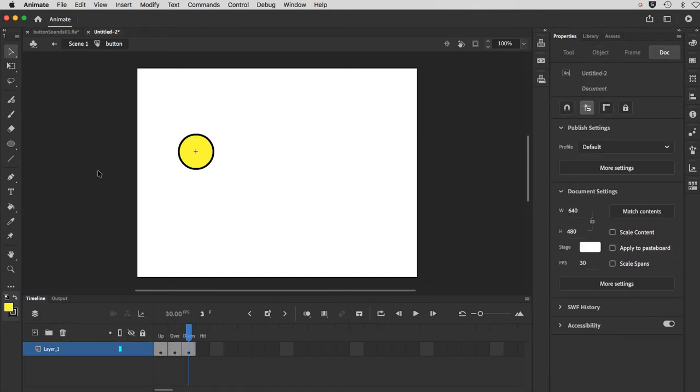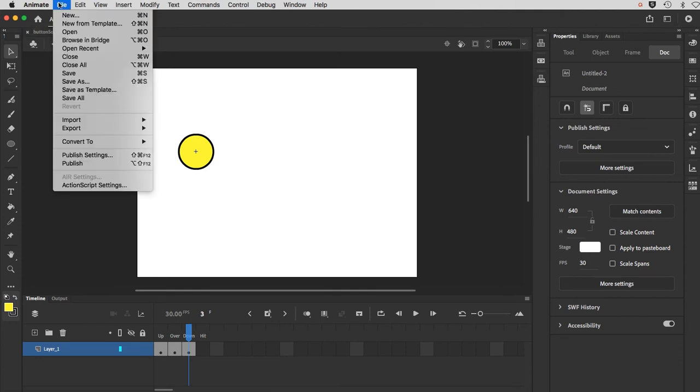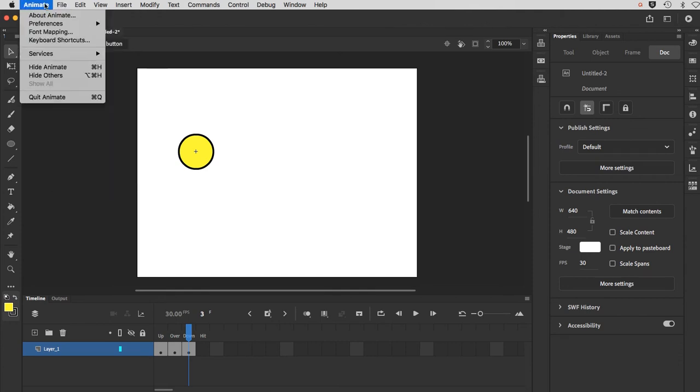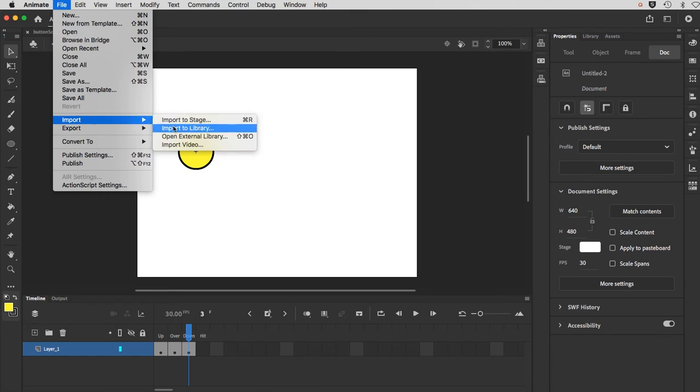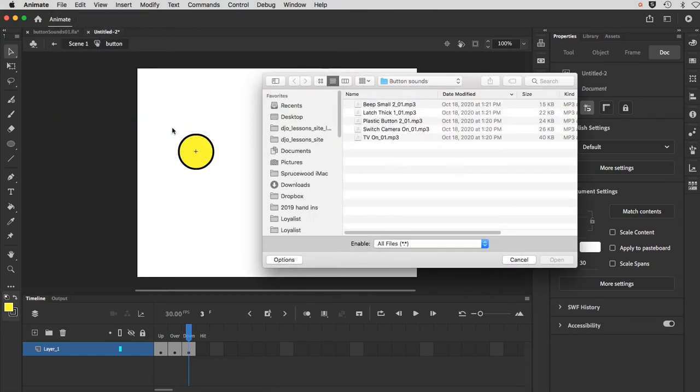So now I'm going to import some sounds for this. And you can download these off the website. Import. And we'll just put those in the library. Import to library.